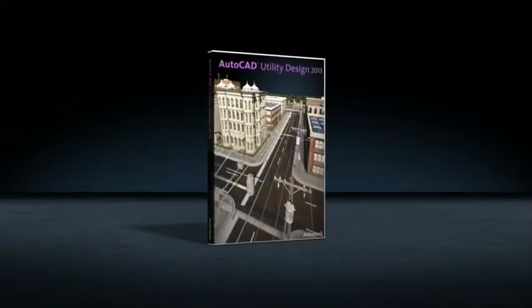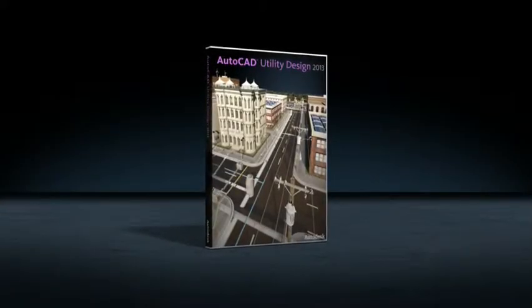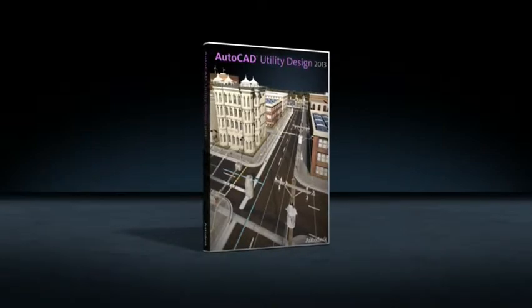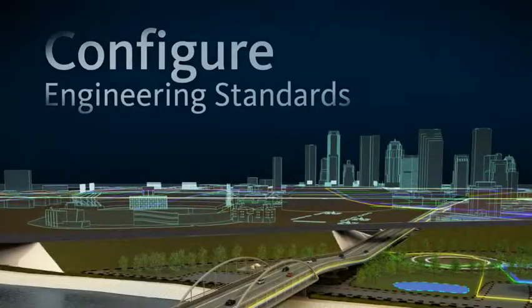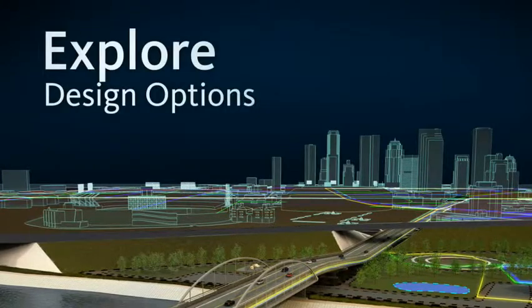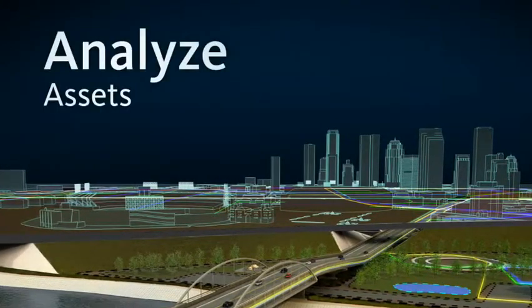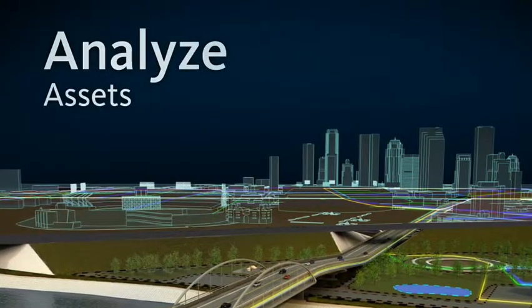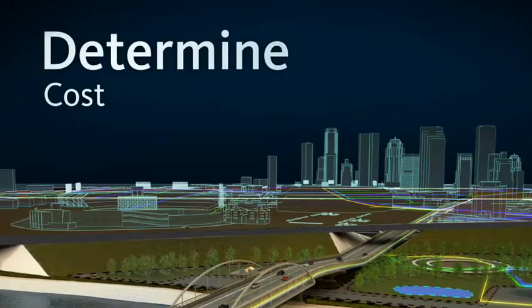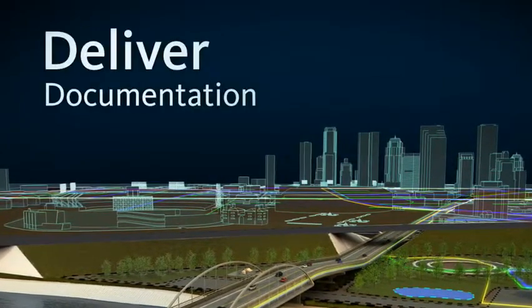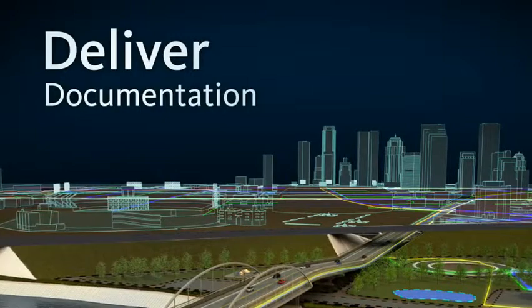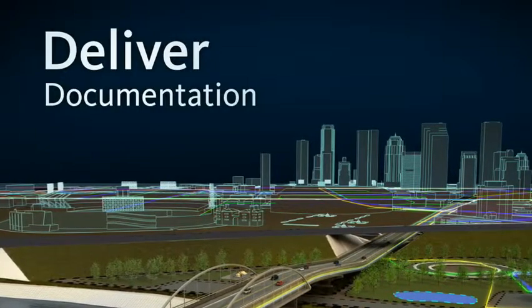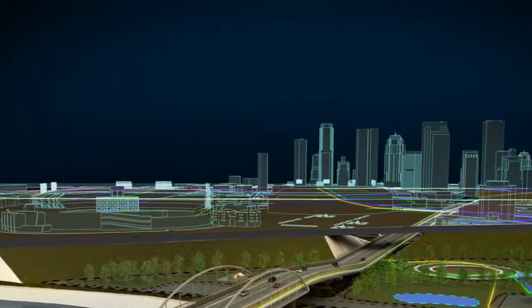Created for electrical distribution network design, AutoCAD Utility Design delivers model-based tools to help configure engineering standards, explore design options, analyze and right-size network assets, determine materials and cost estimates, and automate the delivery of more consistent and coordinated documentation and model information. Let's take a look.